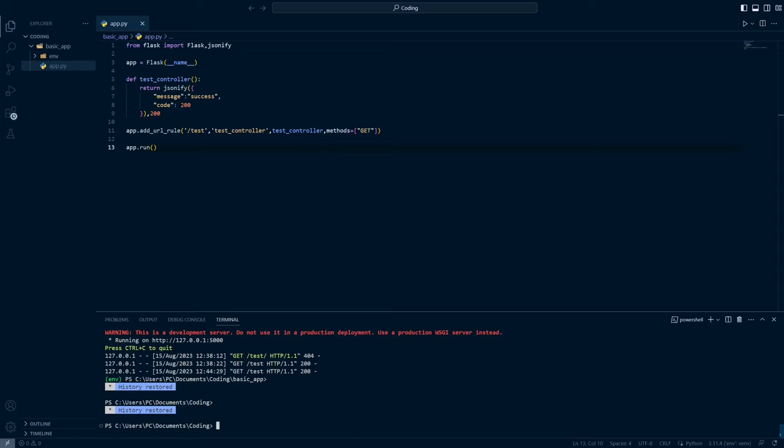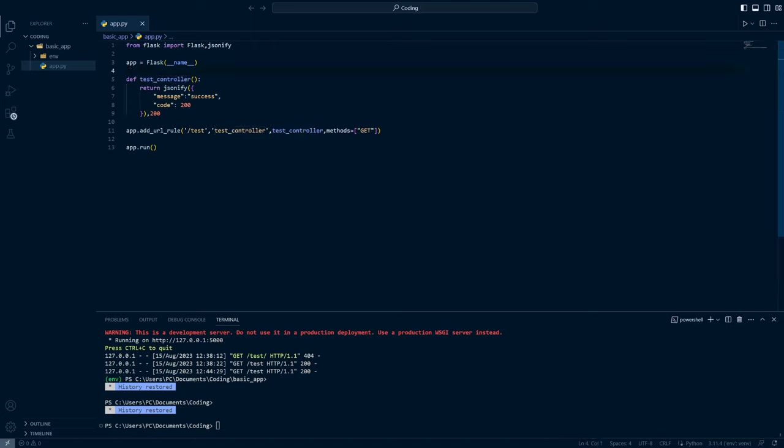Hello guys, in our last video we saw how we can create a basic endpoint in the Flask application. We created a test controller and returned a sample JSON response, and we did it in the same file in which we initialized our application.